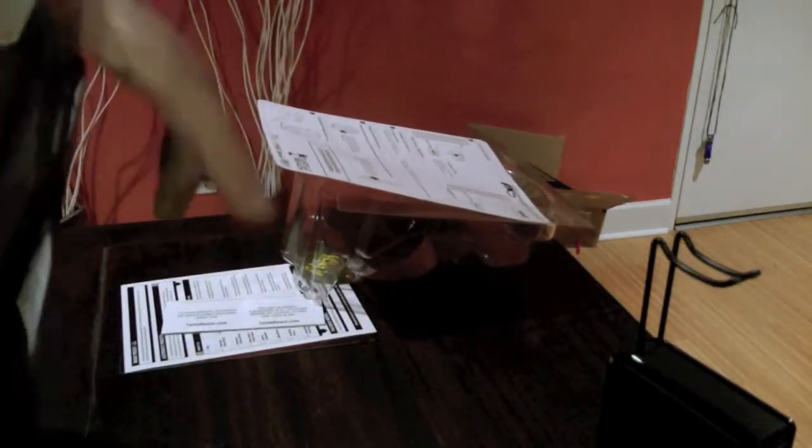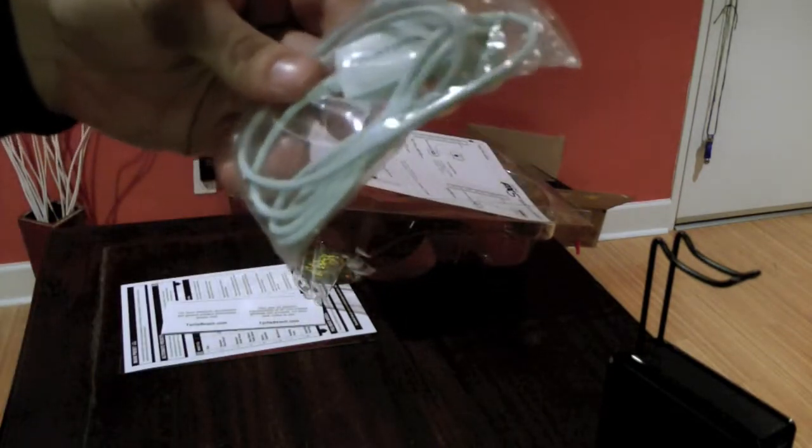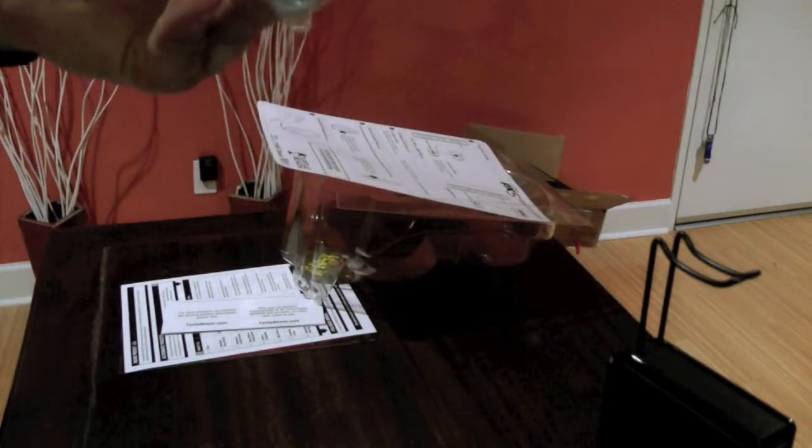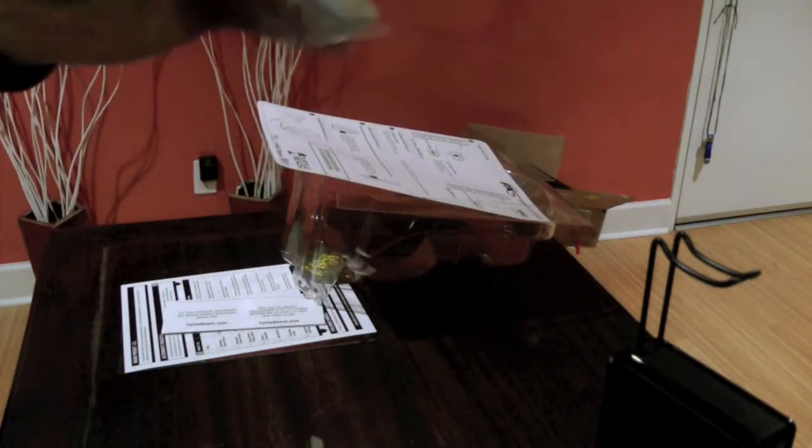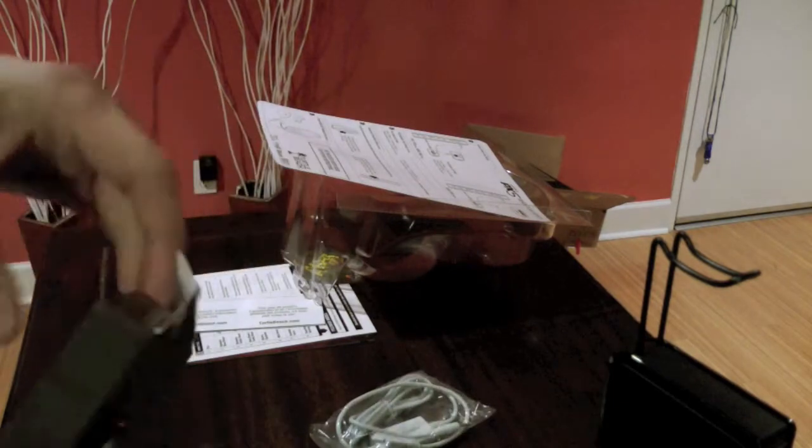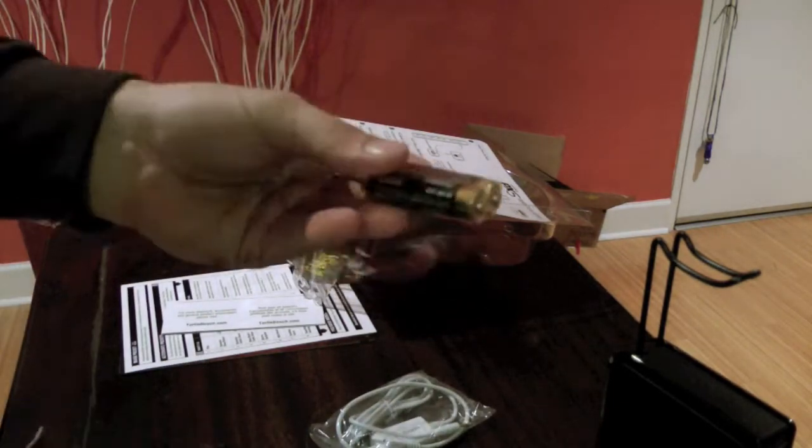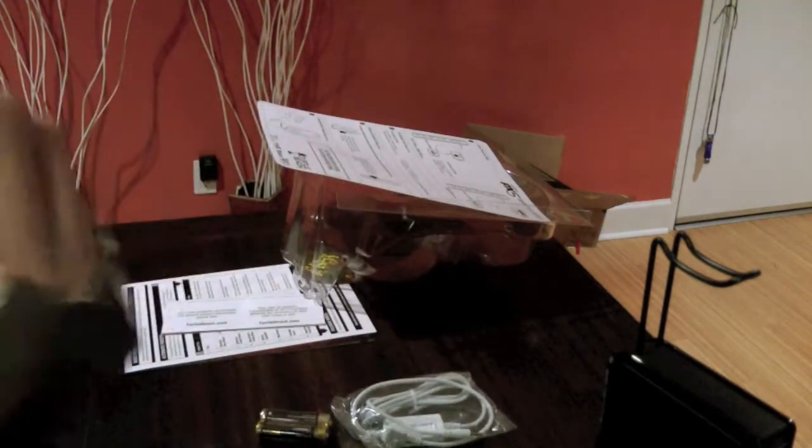Looks like some accessories. Probably power cord. I guess this is a plug-in option of some sort for headphones. Batteries.